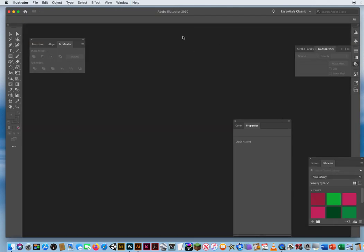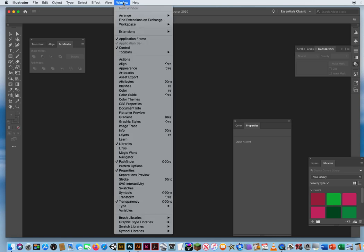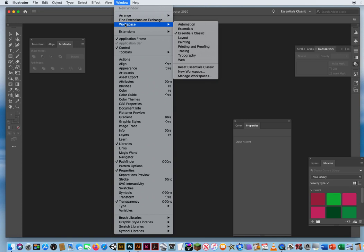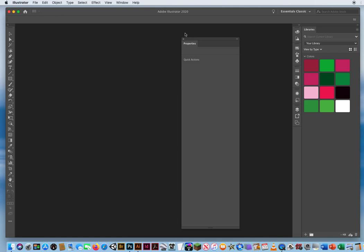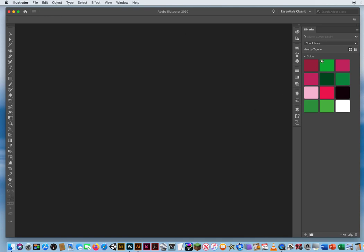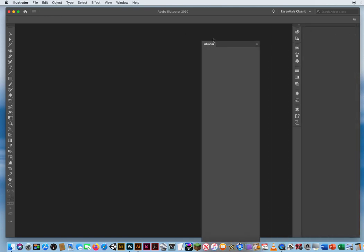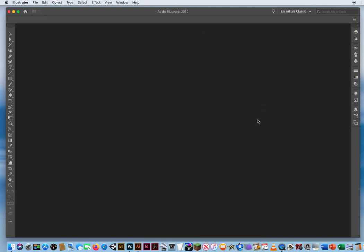Now what that's going to do is show the last panel arrangement that was set up on my screen the last time I worked. So I want to go to Window menu again, Workspace again, and reset Essentials Classic. That's going to put all my panels back where they belong. Now I'm not going to be using the Properties panel. That's more of an advanced panel for those who have used Illustrator for a while. So I'm going to tear out the Properties, click the X and close it. And I'm going to tear out the Libraries, click the X and close it.